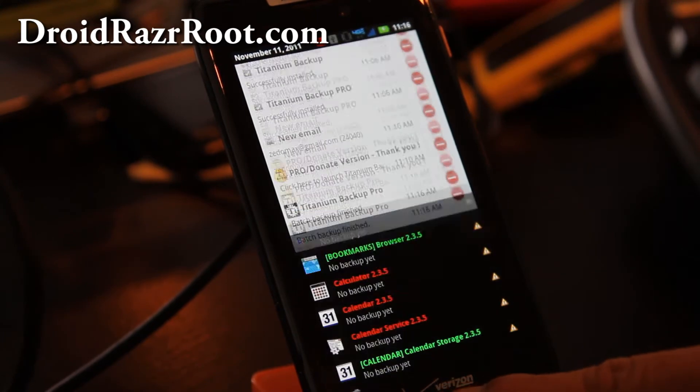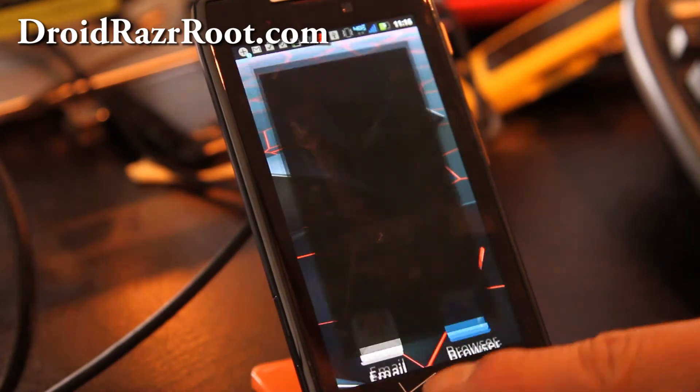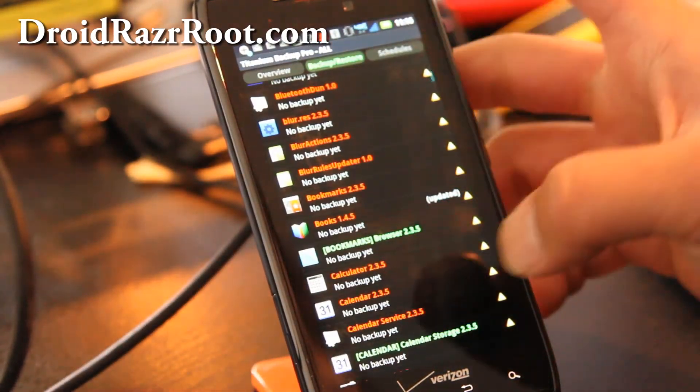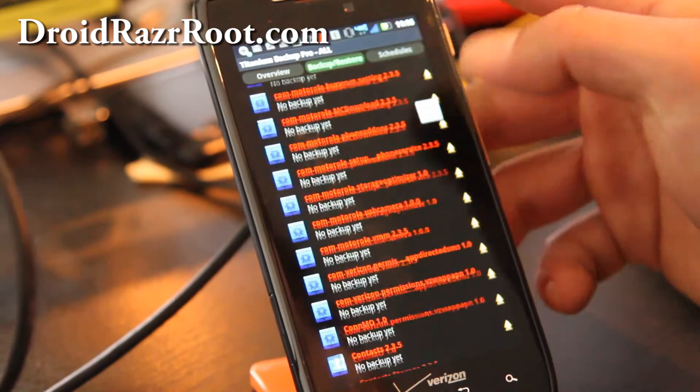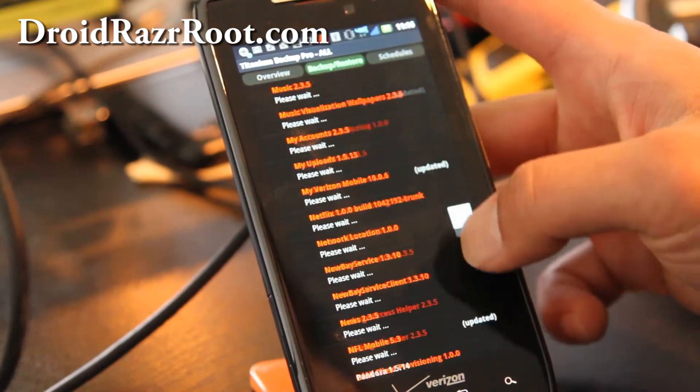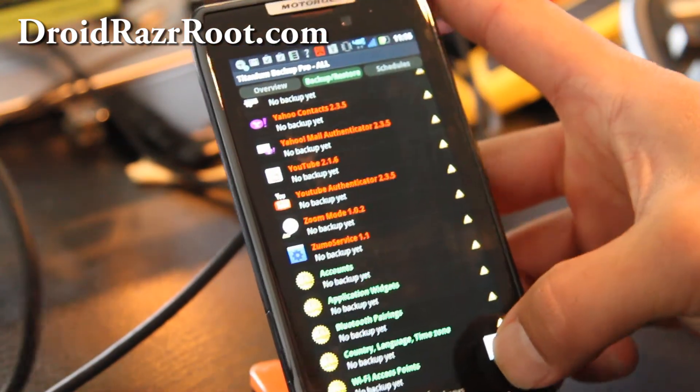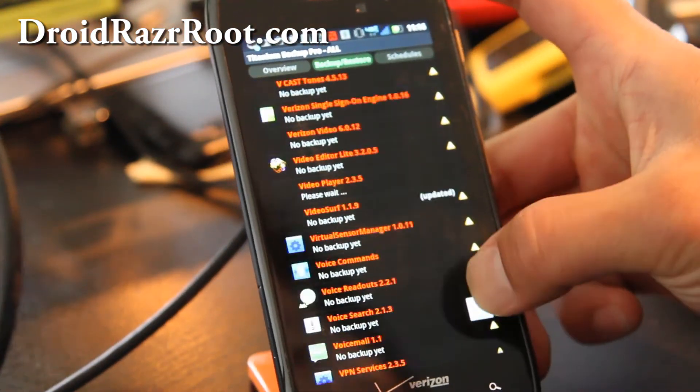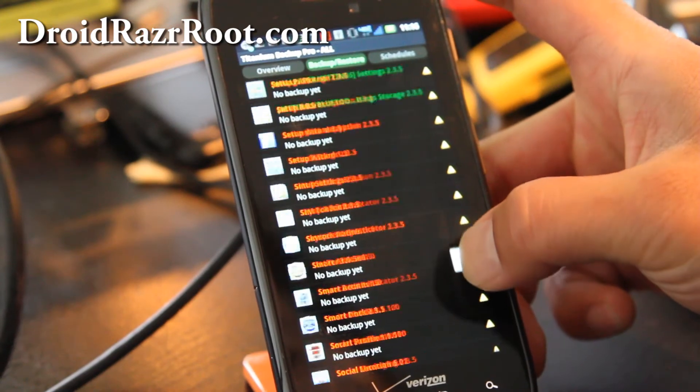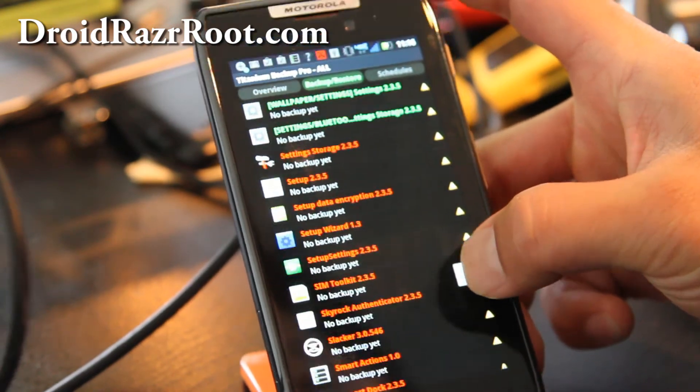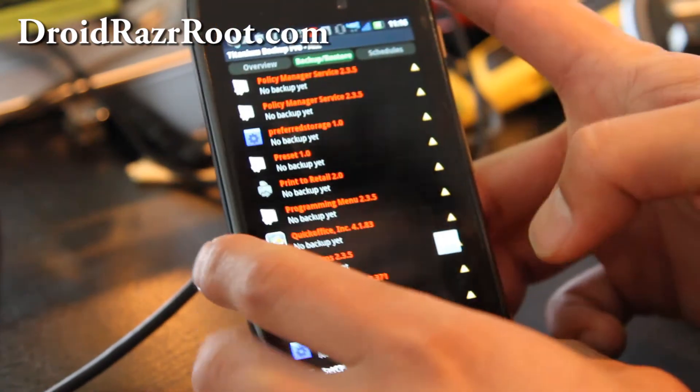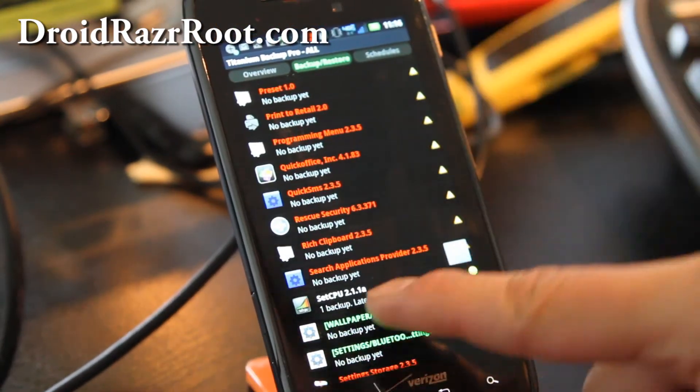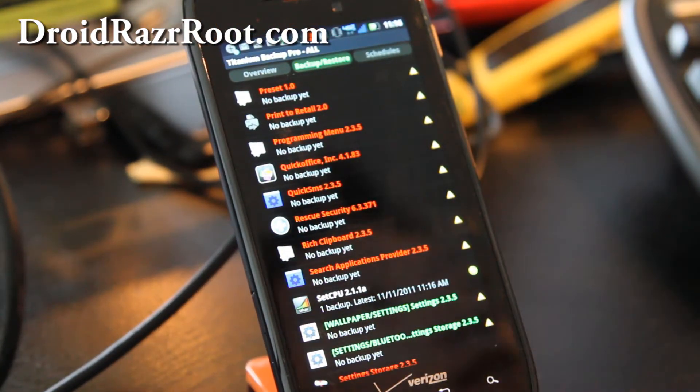And you can always check out what's been backed up. Usually, your backed up apps are marked by a smiley face. There we go. You can see set CPU has been backed up, smiley face.